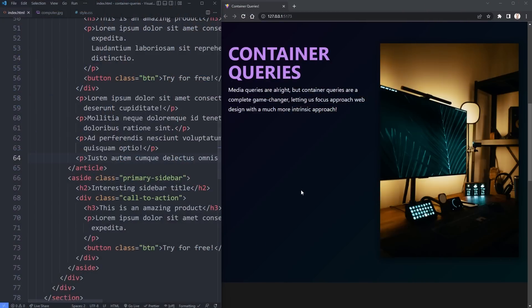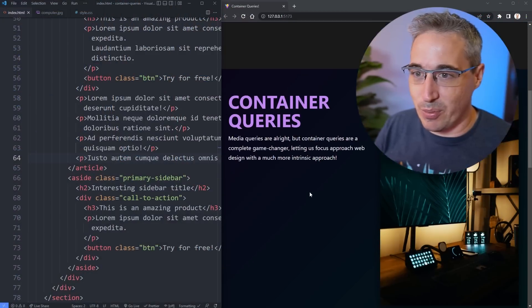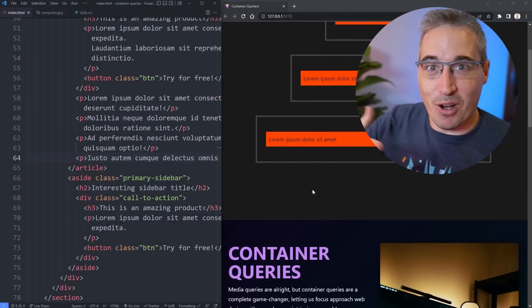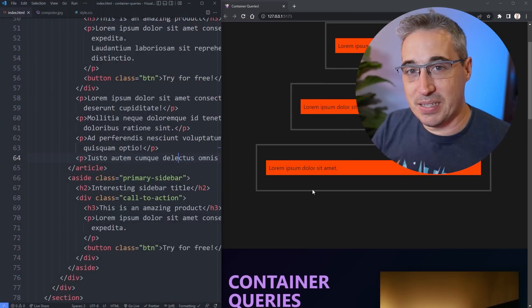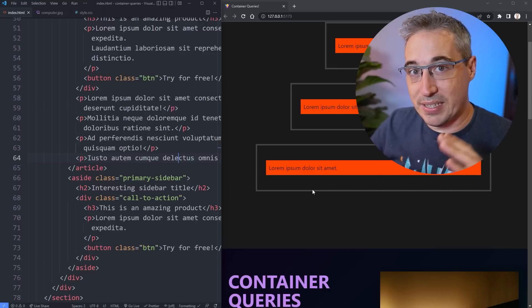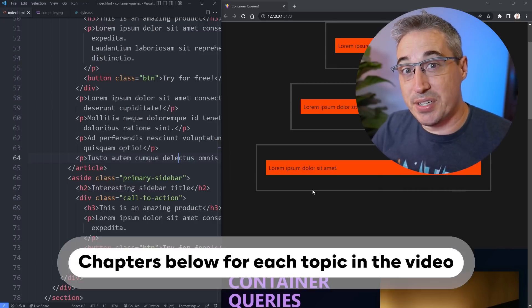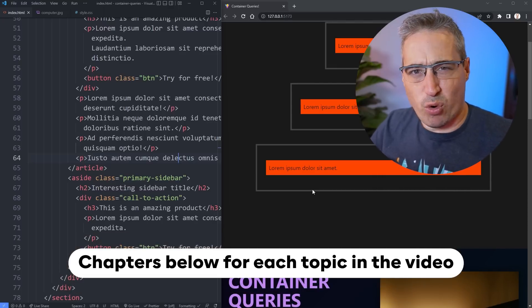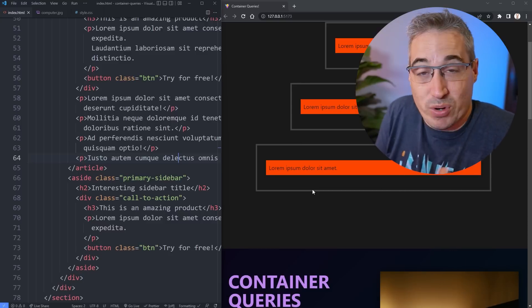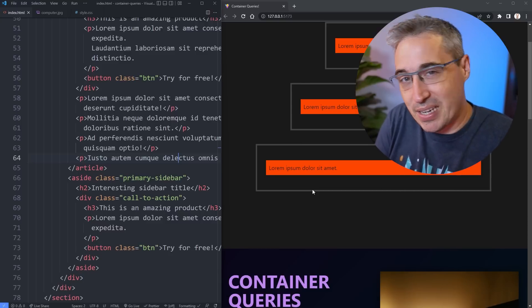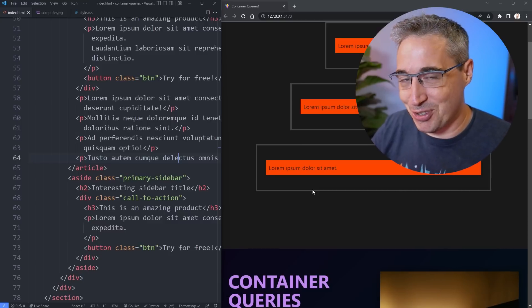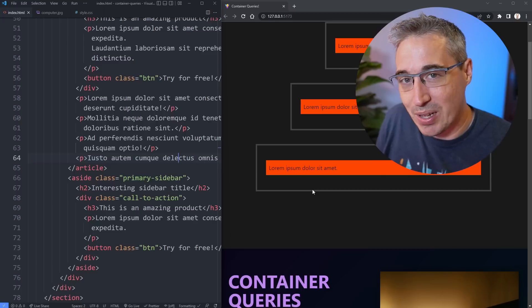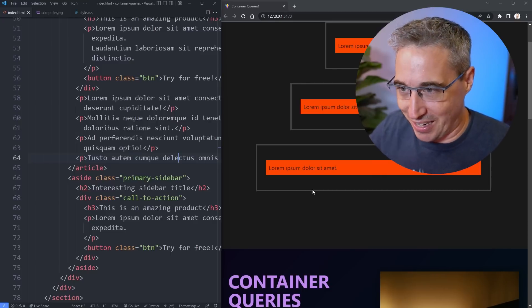So let's dive right in. We're actually going to be starting with a really simple example and move on from there, because I want to cover the basics of how container queries are different from media queries, then look at them in a bit more of a realistic situation, and of course some of the problems that can come up, how we can name our containers and why that can be useful, and a whole lot more.